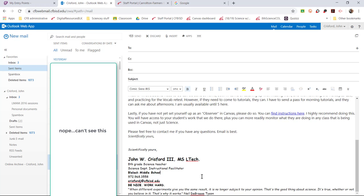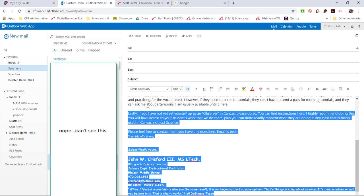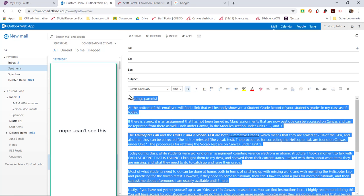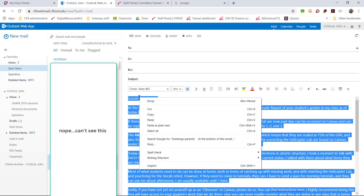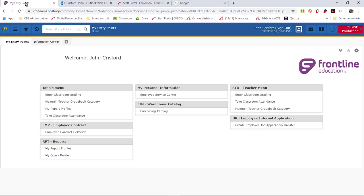So when you send an email through Teams, there's no personalized signature there. So you want to have already written your email and go ahead and just copy that so you've got it ready to paste into place once we get there.